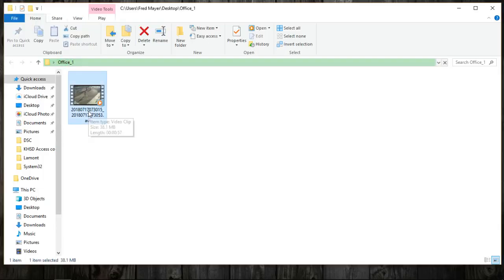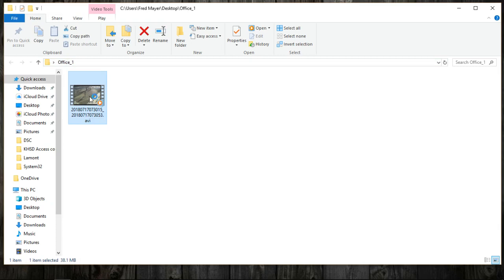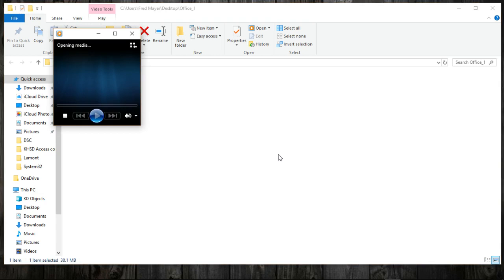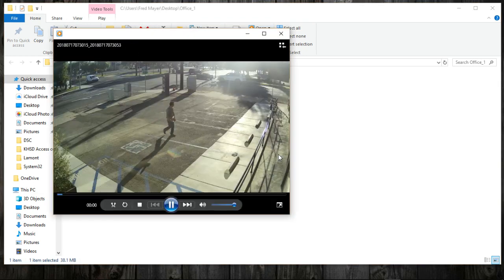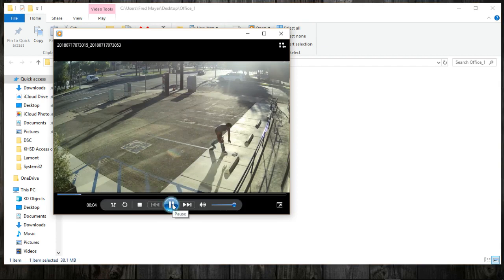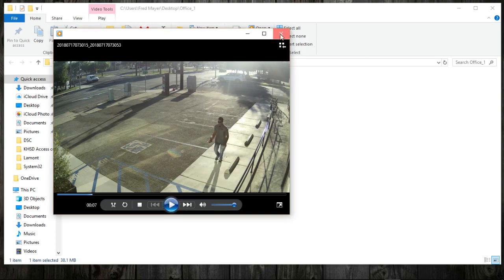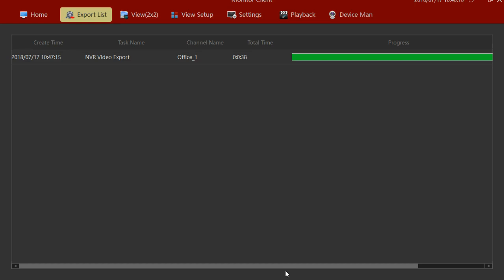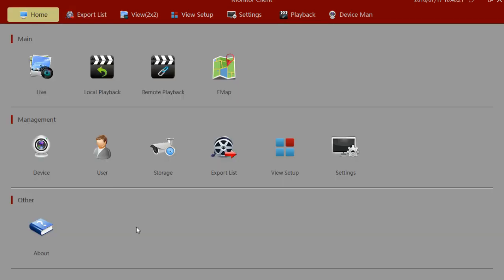Now you can see there's the file with the timestamp. If we open it up, it'll take a moment to open. And that's how to export the video. That should be the basics to get you started viewing, reviewing, and exporting.